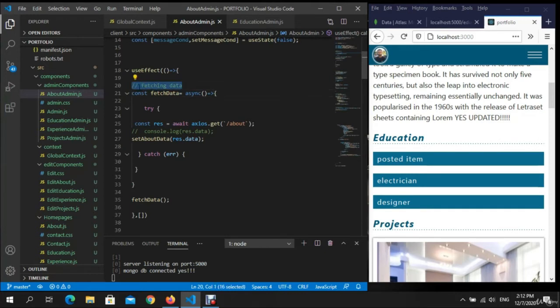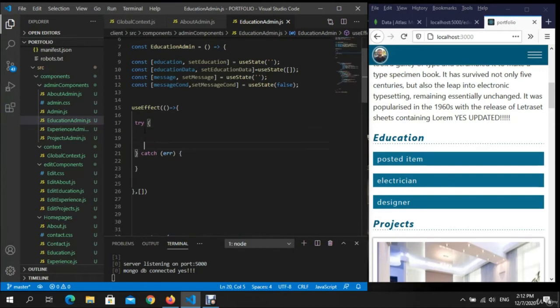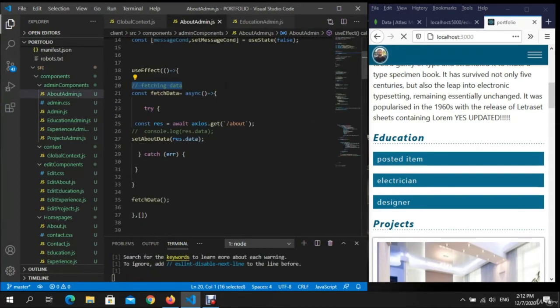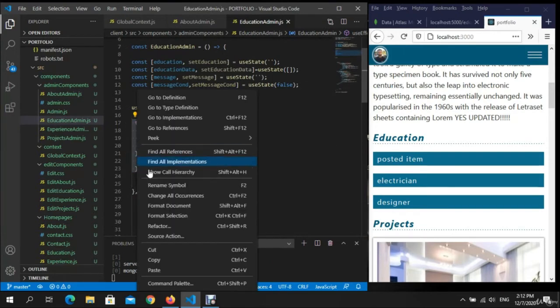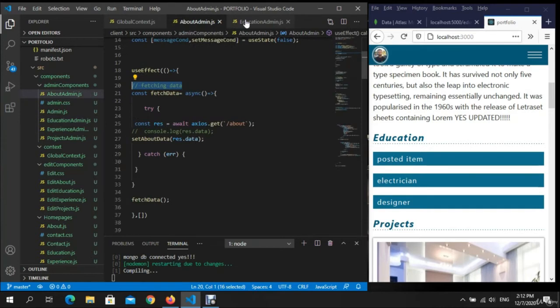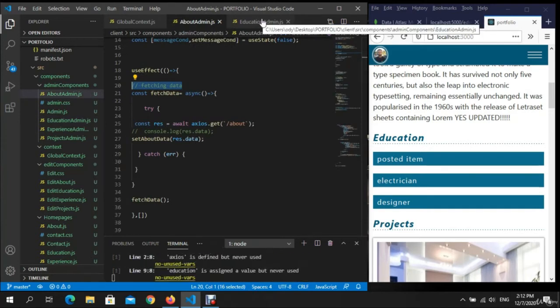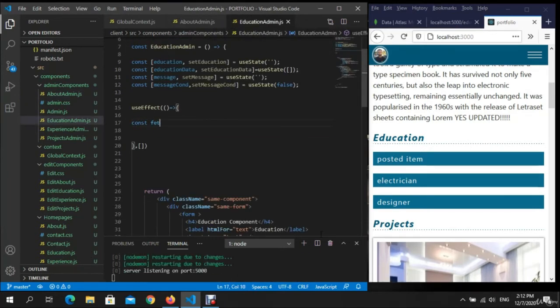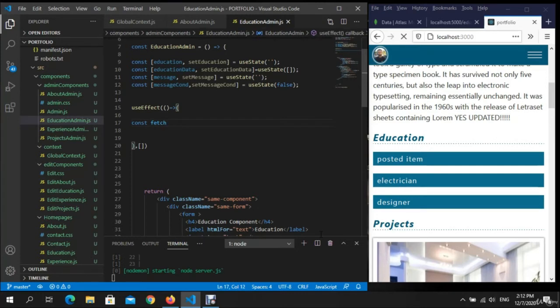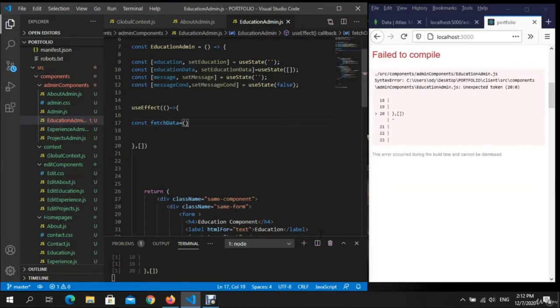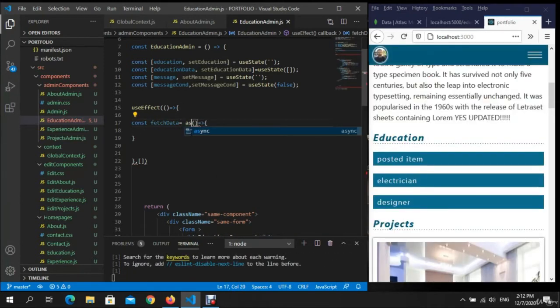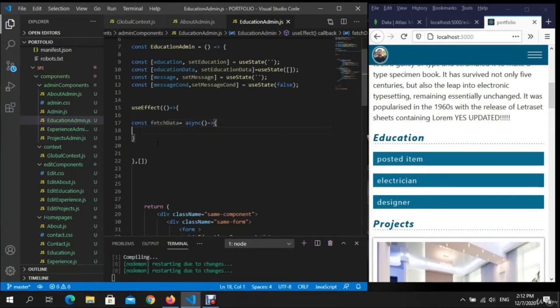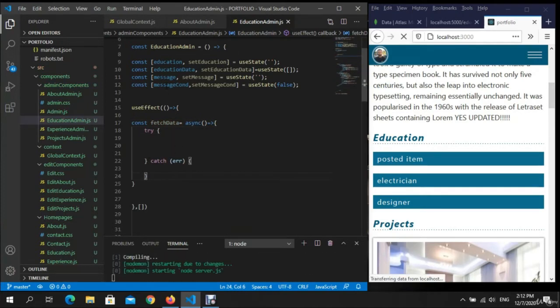Fetching data, sorry about this guys. Just caught it. We need to make const fetchData equal right. We are gonna use async, right, and now.